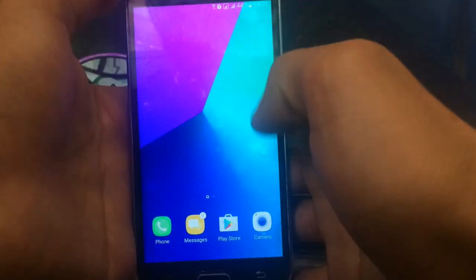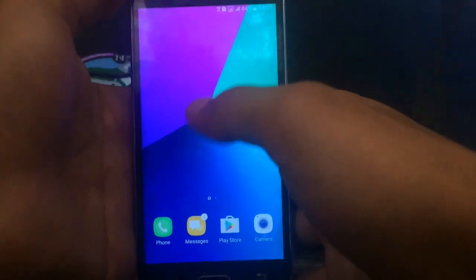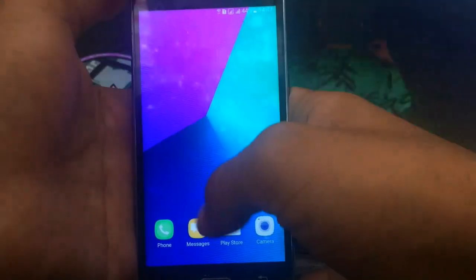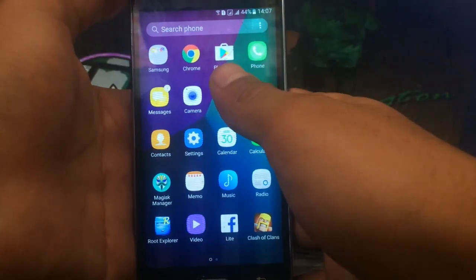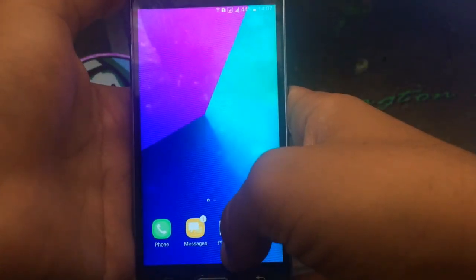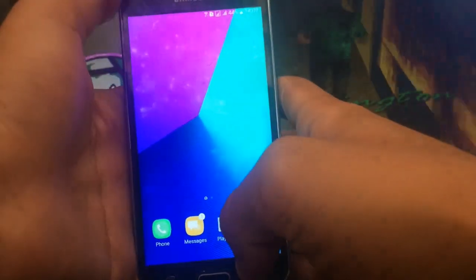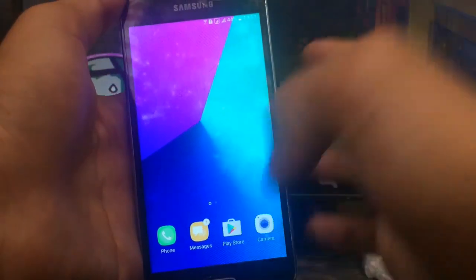This ROM comes pre-rooted, which means Magisk Manager is pre-installed. So guys, hope you like this video. If you like this video make sure to hit the red subscribe button and share this video with your friends. Me, Vishal Cartel, signing off.